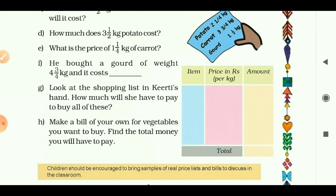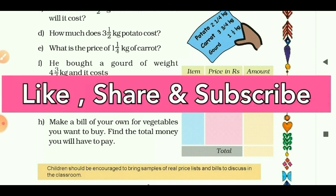In today's class, we studied three types of fractions: proper fractions, improper fractions, and mixed fractions. We also found the cost of items in Kirti's shopping list. That's all for today's class. Please like, share, and don't forget to subscribe. Bye bye!